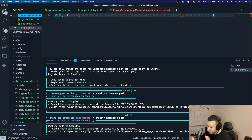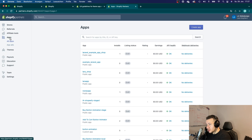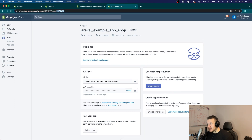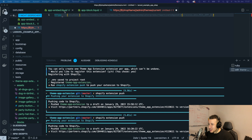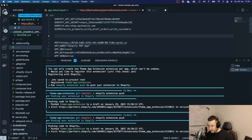First we need the ID of our app. To get that, go to your Partners Dashboard, go to Apps, click on your app, and grab the ID from the URL — that last part of the URL is your app ID. Copy it, then go back to your project and paste it into your .env file.